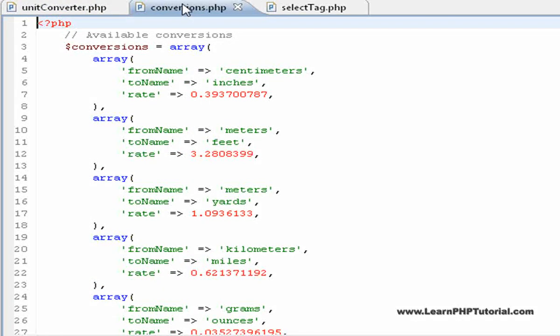Here, we see all of the conversion information that we'll need later on. It's all stored in one place, and it's easy to change or add onto.